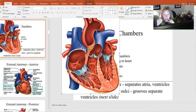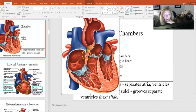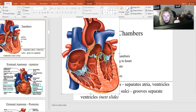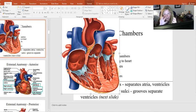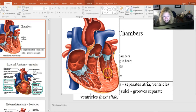There's another set of valves very important to heart function called semilunar valves — named so because they look like little half moons. The right semilunar valve is called the pulmonary valve because it separates the right ventricle from the pulmonary artery. The left one, separating the left ventricle from the aorta, is called the aortic valve.